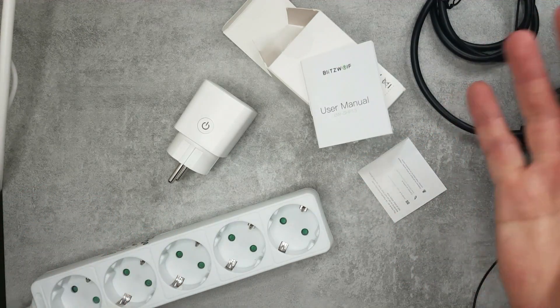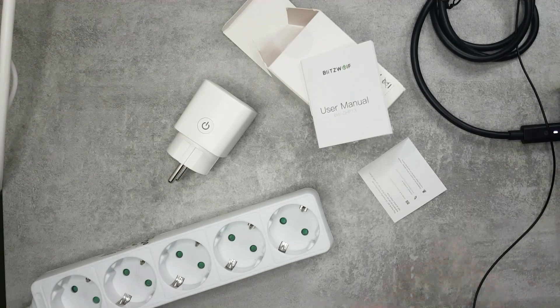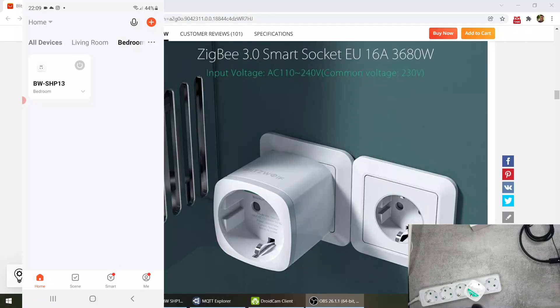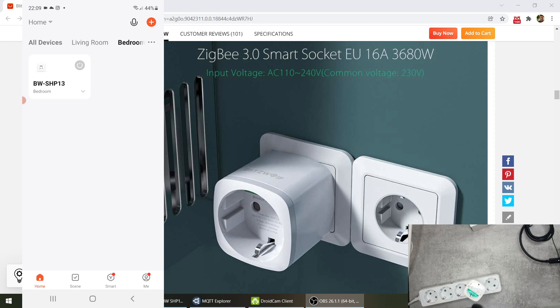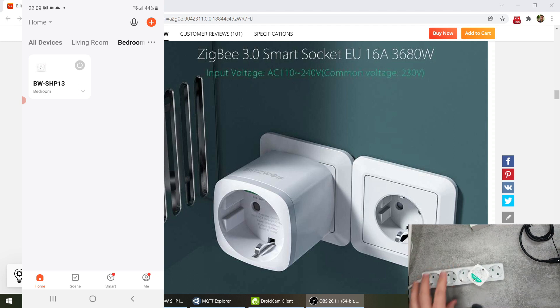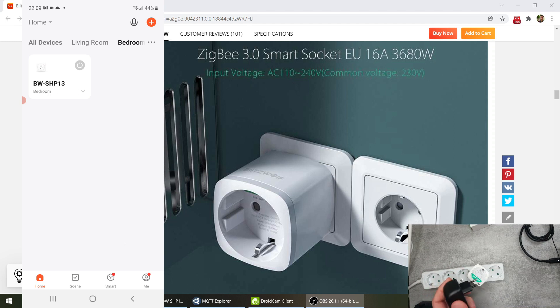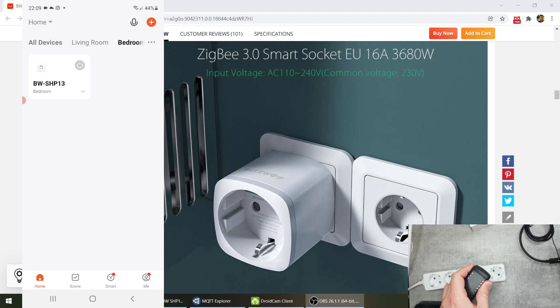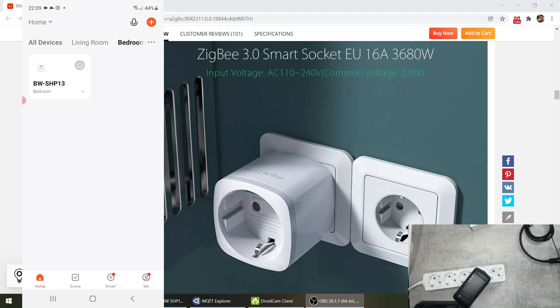So I've already added this Blitzwolf socket to my TUYA app and I'm actually using a Blitzwolf Zigbee gateway for that. I've done separate videos on that so we can see how it looks like.